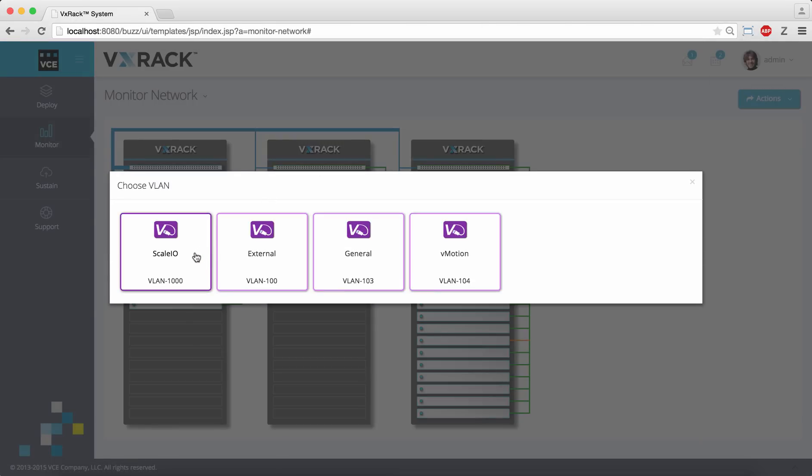As this is a hyper-converged environment, notice that we always segment the storage traffic to ensure the operator has full situational awareness. Here I select the external VLAN.